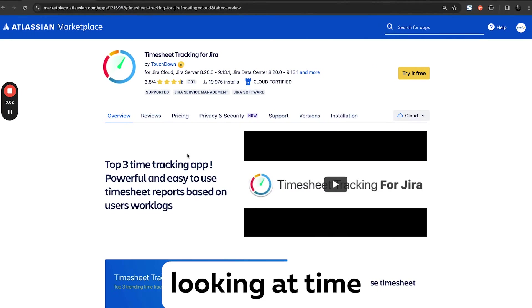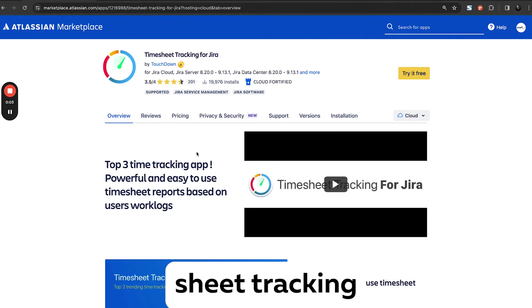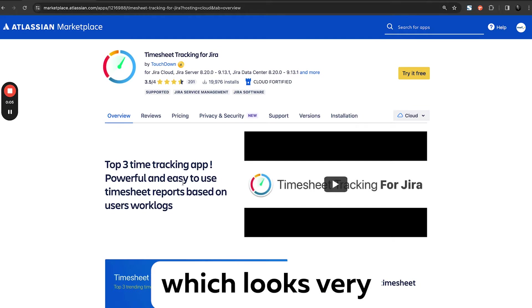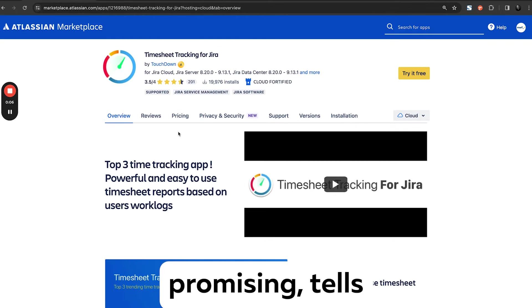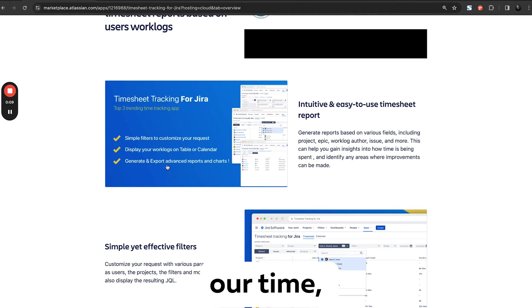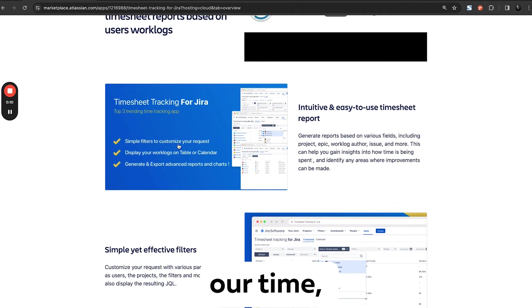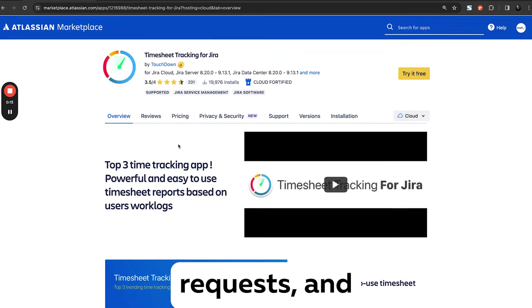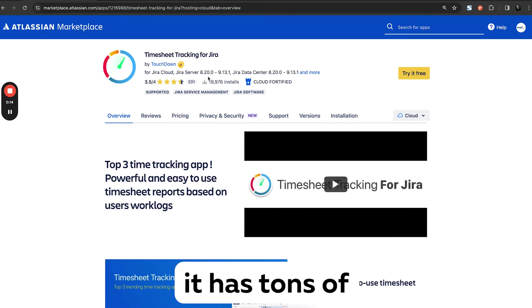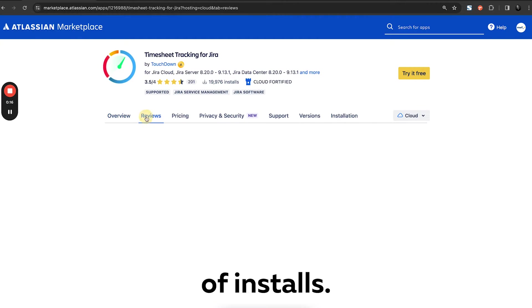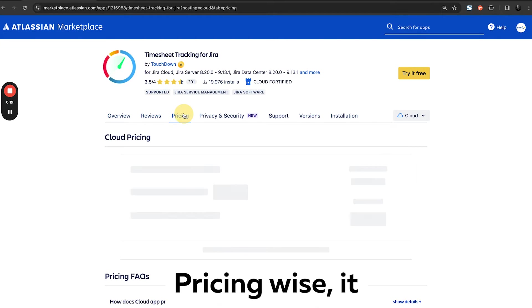Hello, today we are looking at Timesheet Tracking for Jira application, which looks very promising. It tells us that we will be able to track our time, customize our requests, and it has tons of interest and installs. Pricing-wise.